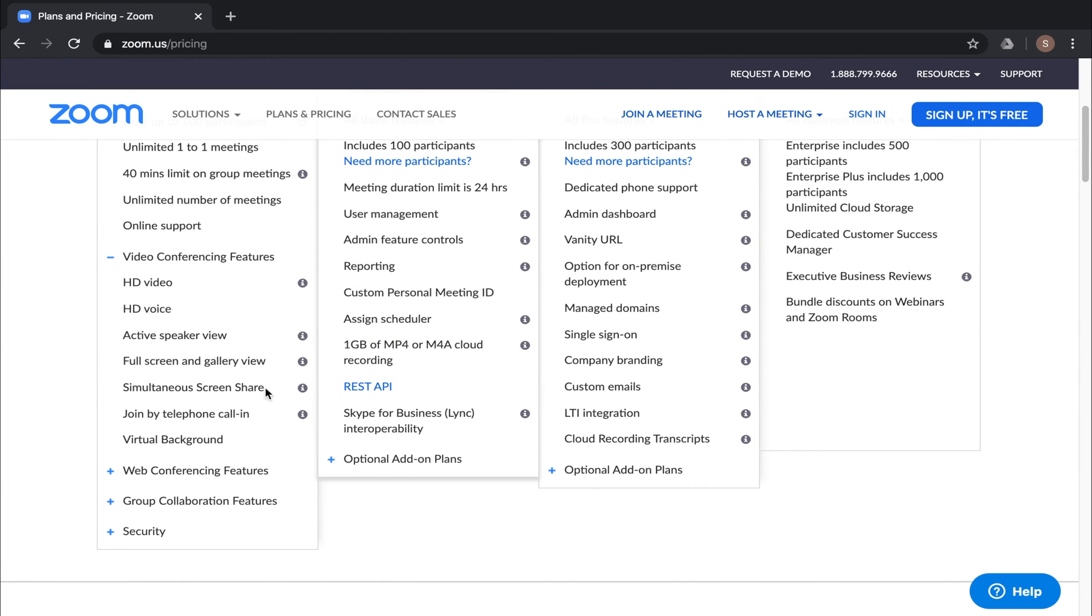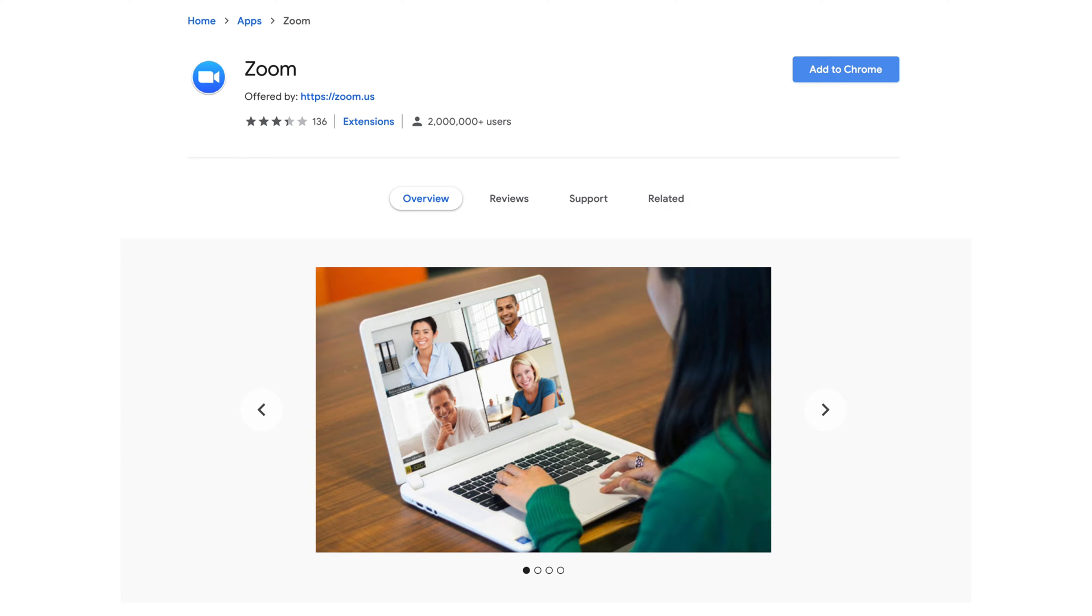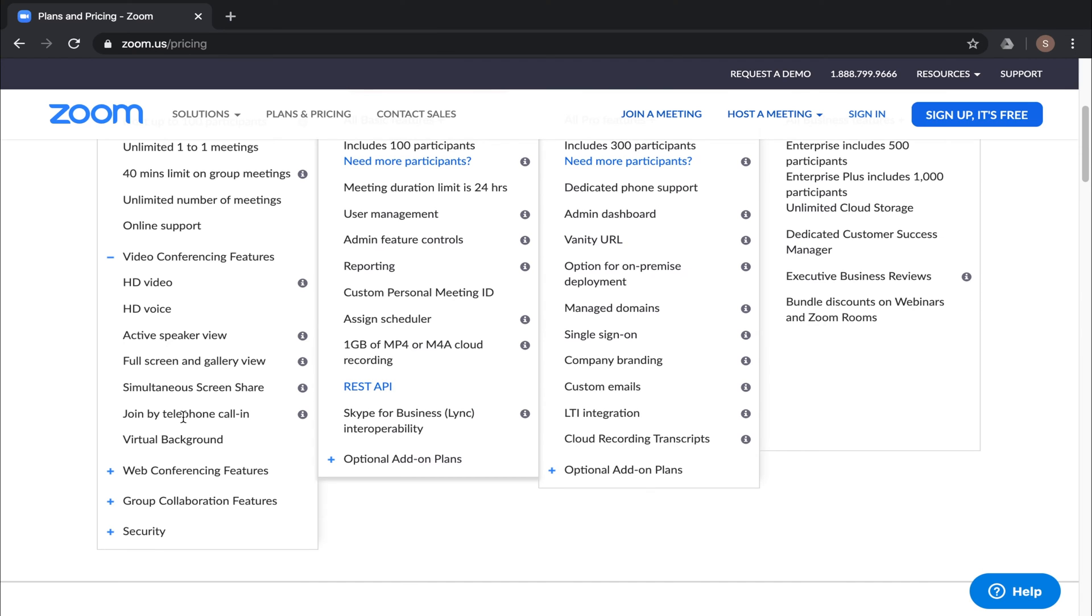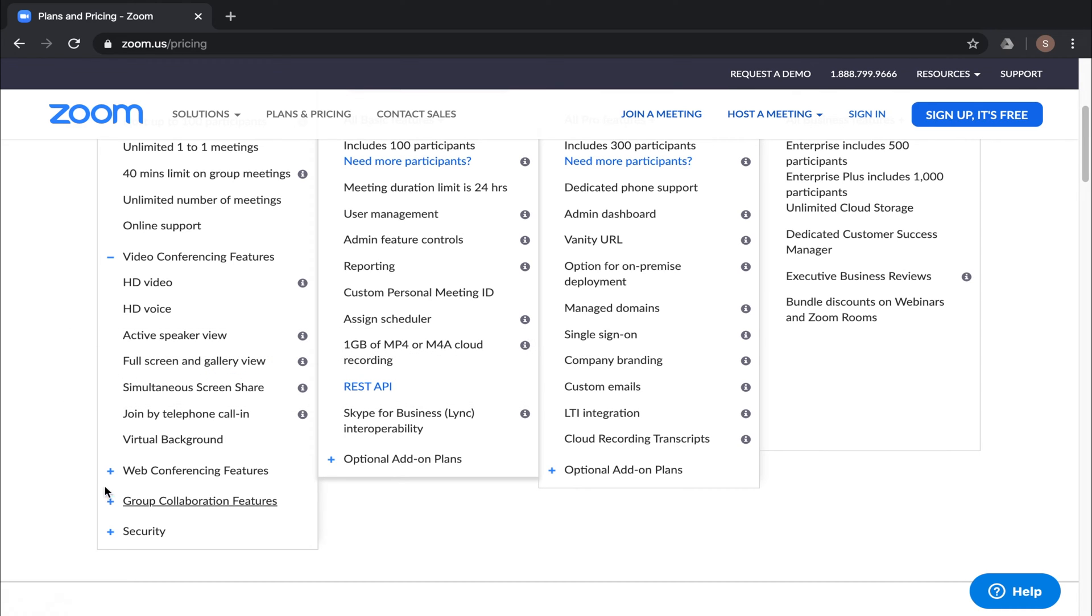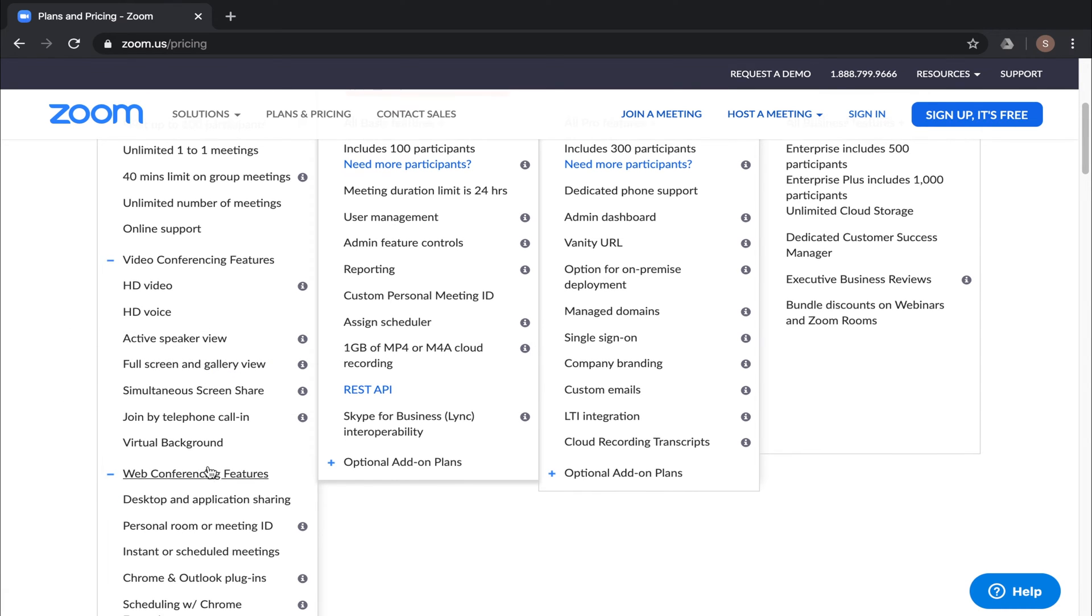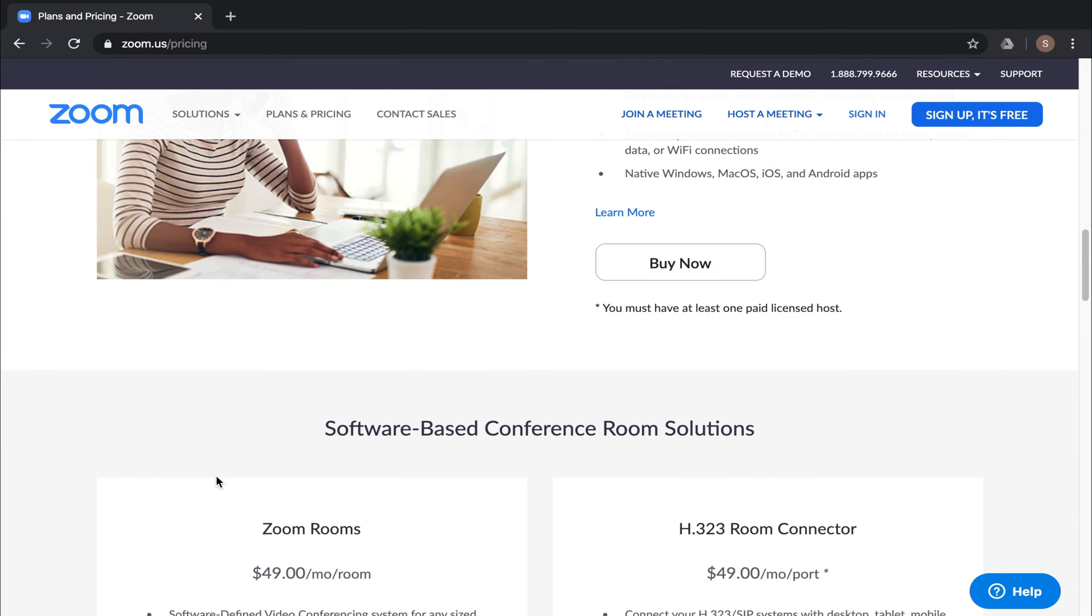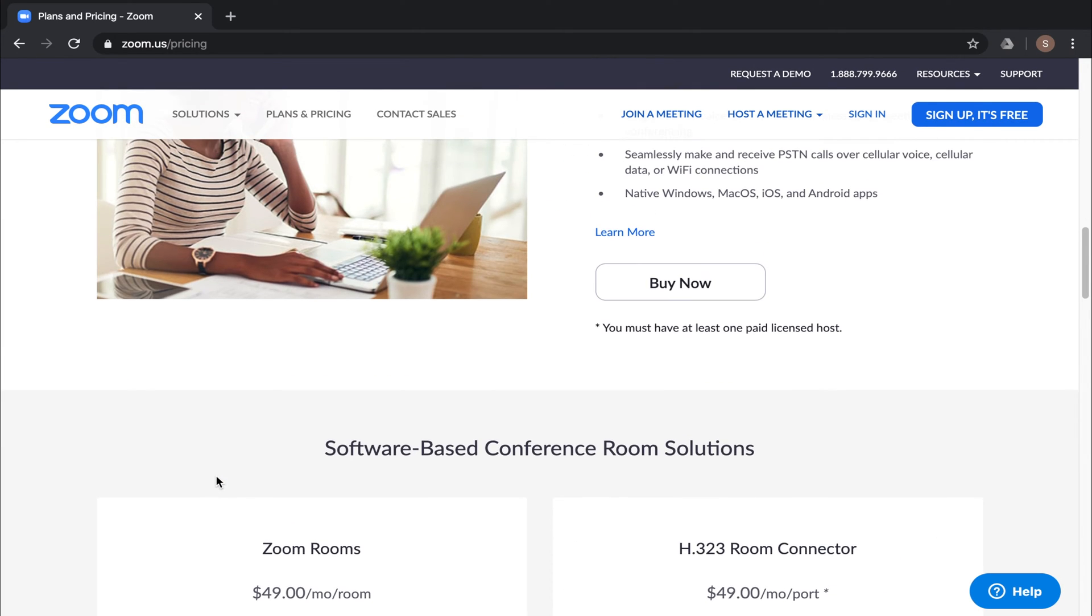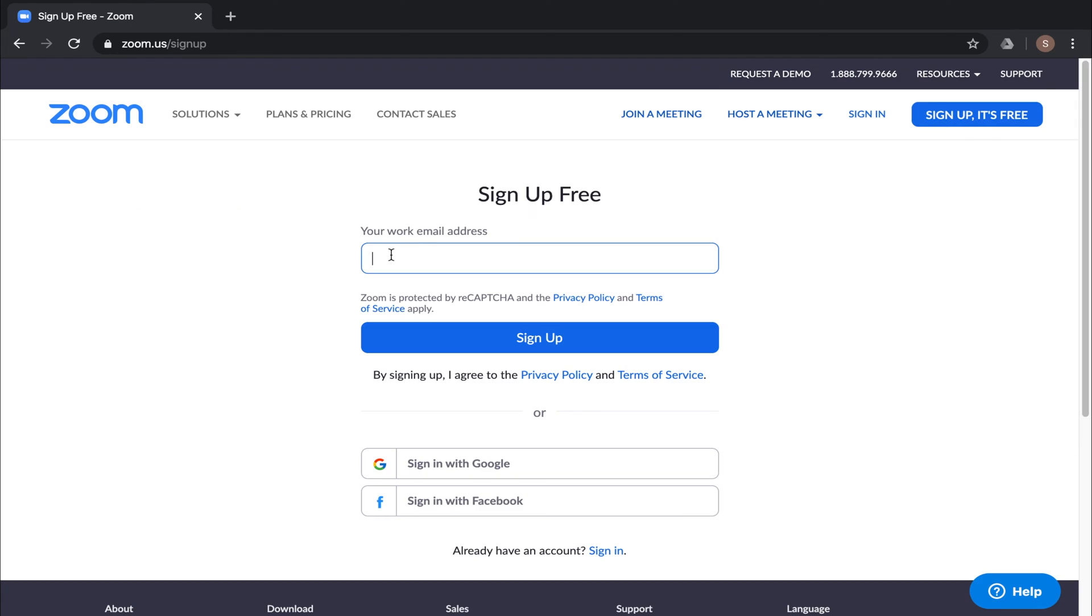You can also do screen sharing. All you need to do is use the Chrome browser and download the extension. There's an option that you can use over the telephone and a few other features down here. Another thing I want to point out is that they do have an Outlook plug-in. It's compatible with iPhones, iPads, and there's an app for Android. Well, let's go ahead and sign up and get through the process.